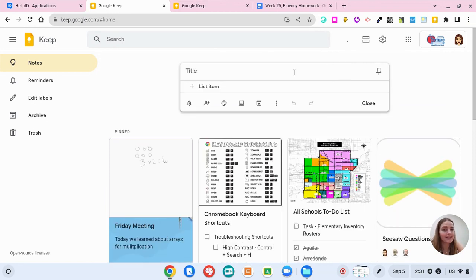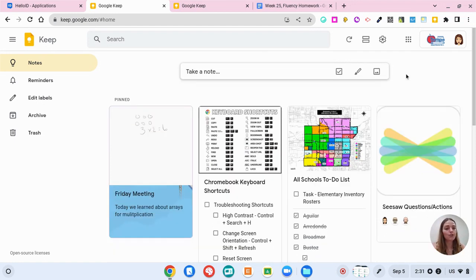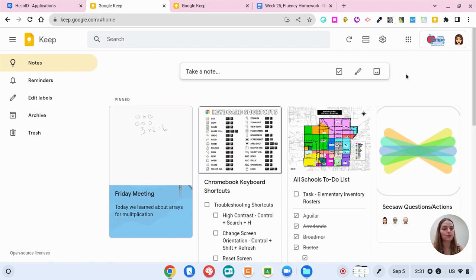You can also create lists of things that you need by clicking on the check box. So Google Keep is a really great tool and you can have your students even use it when they're reading articles to keep notes off to the side.